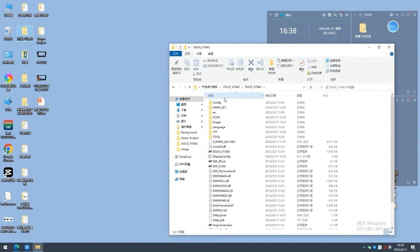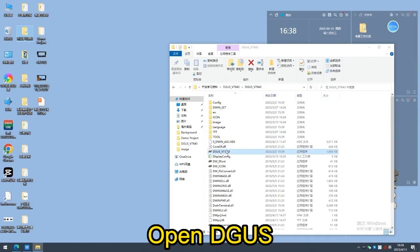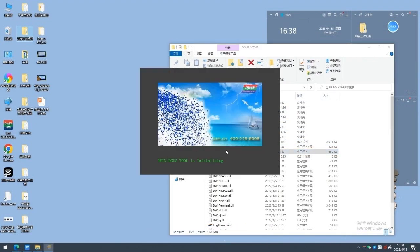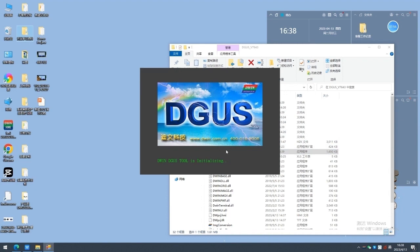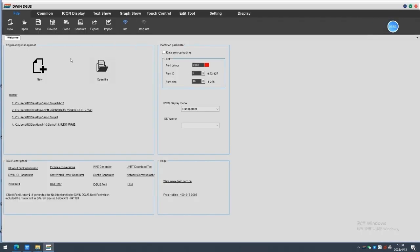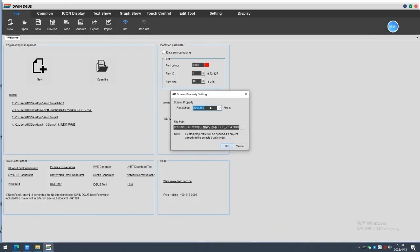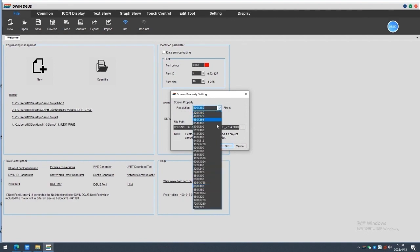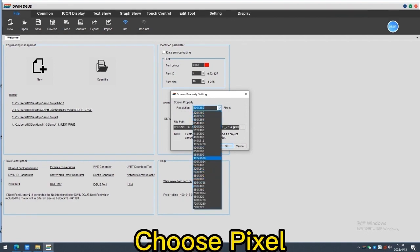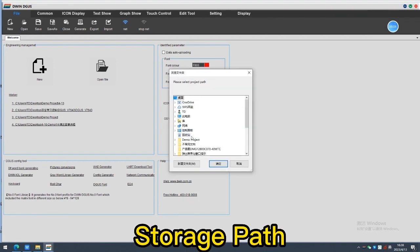Now, let's begin. Open the diggers software, create a new project, choose the coordinate pixel and the storage path.